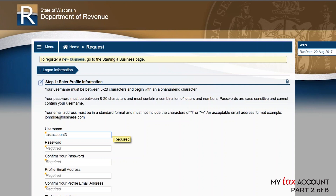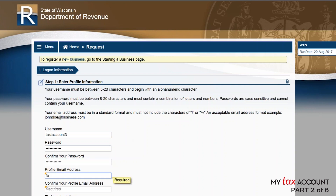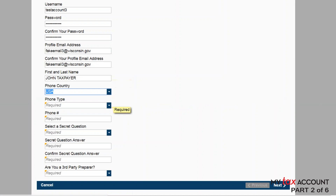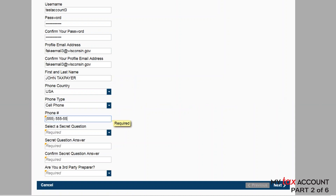Step 1: Enter your profile information. Create a username and password and enter an email address that is not currently used in MyTax account. We may use this email address to send notifications, such as system outages and filing reminders. Enter the requested information, then select a secret question and answer to help you log in if you get locked out or forget your password.